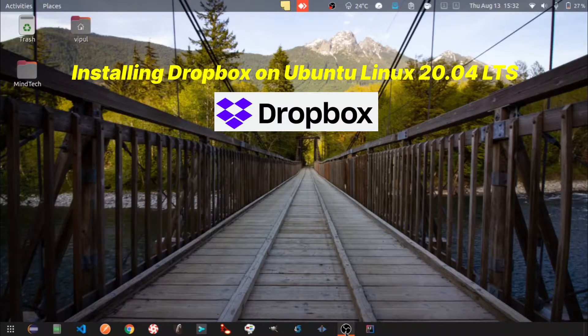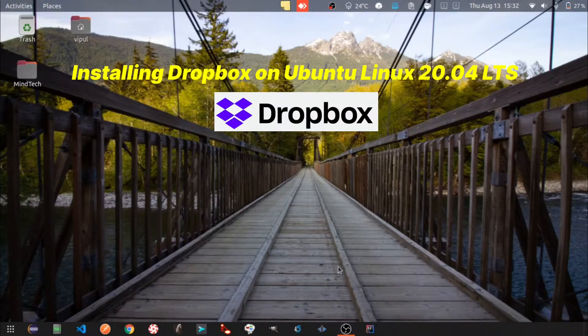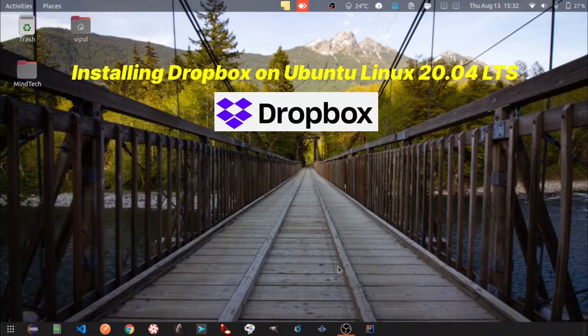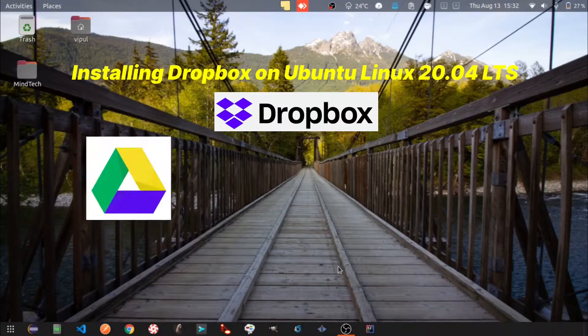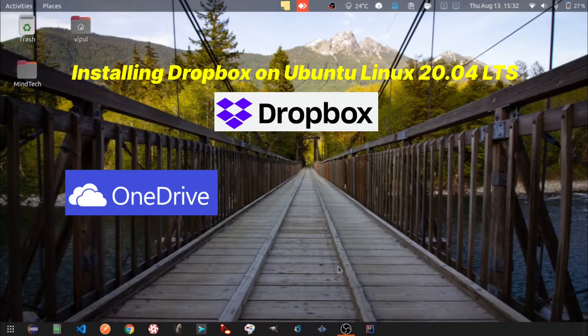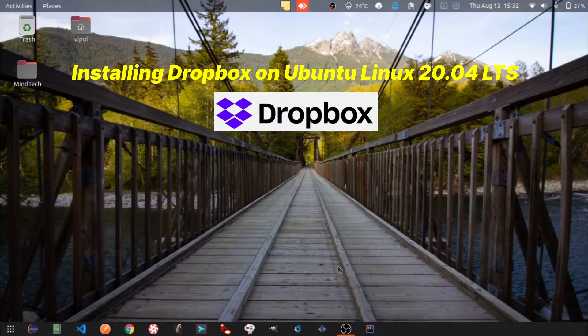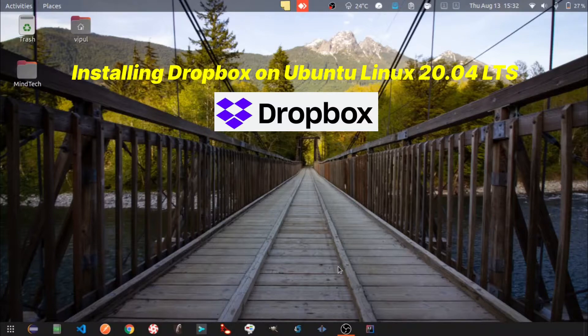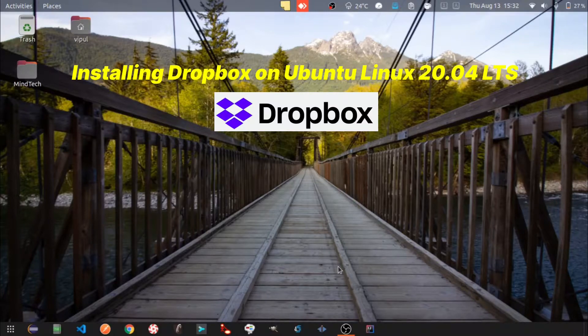Hello folks, today we are going to see how to install Dropbox on Ubuntu Linux. Dropbox is one of the cloud storage platforms like Google Drive or OneDrive. It provides free storage up to 2GB and you can link maximum 3 devices to it. So let's get started.